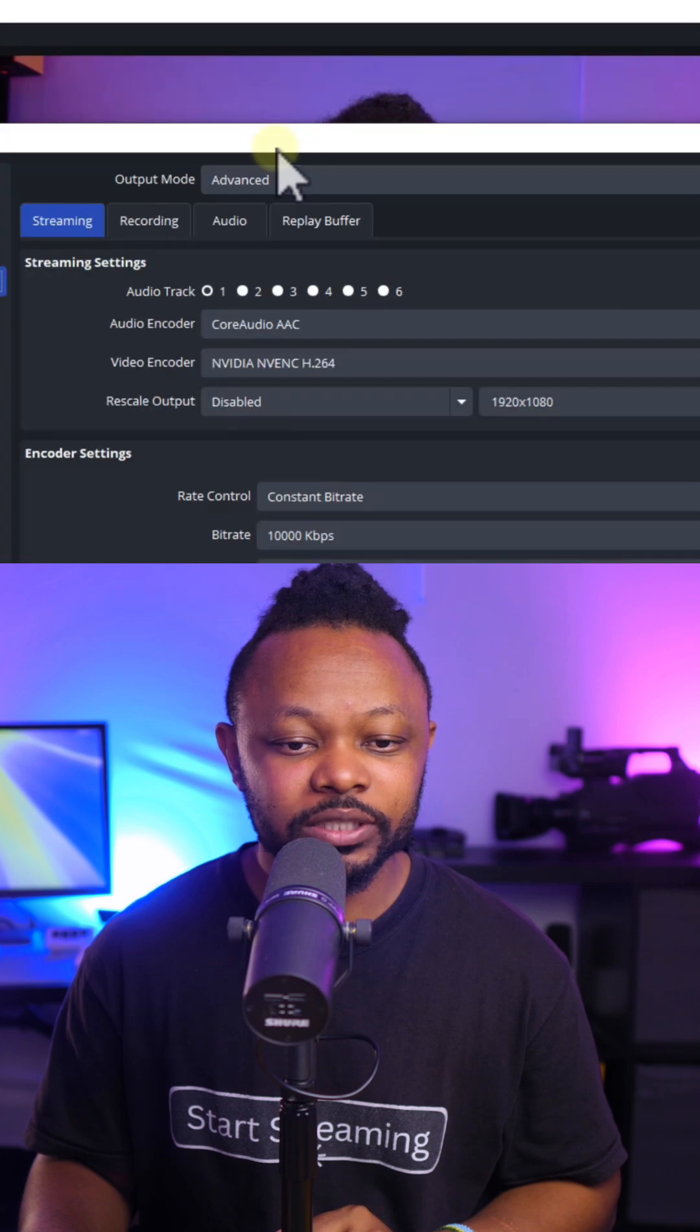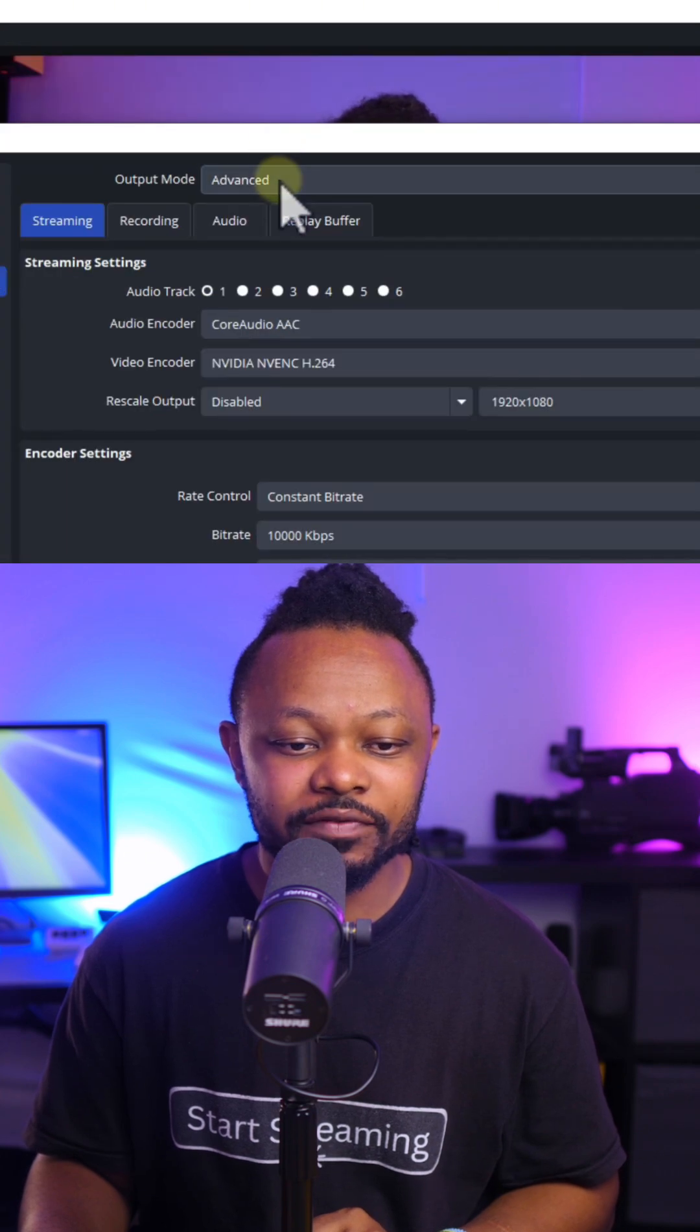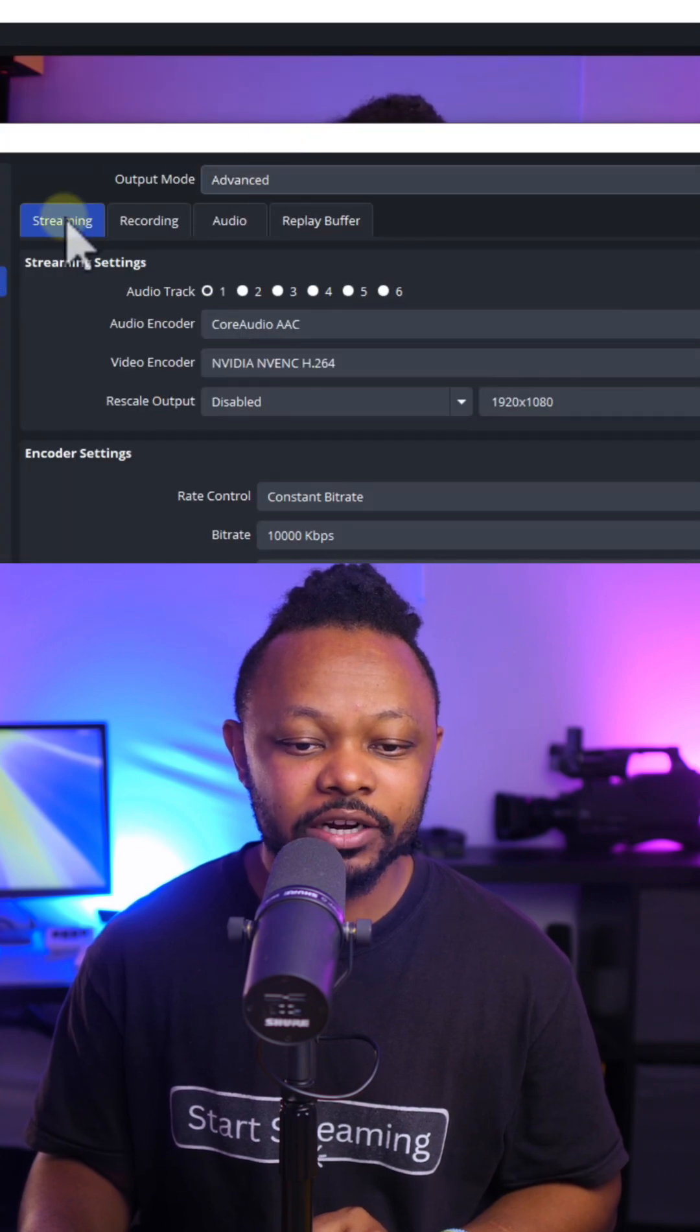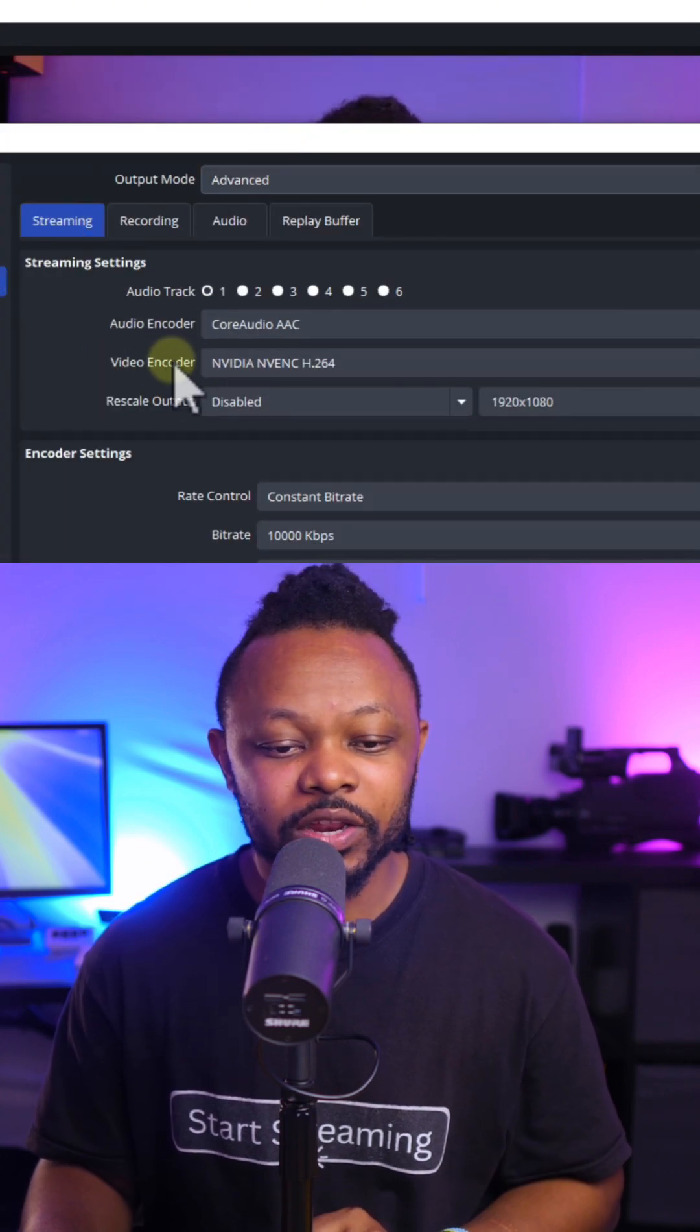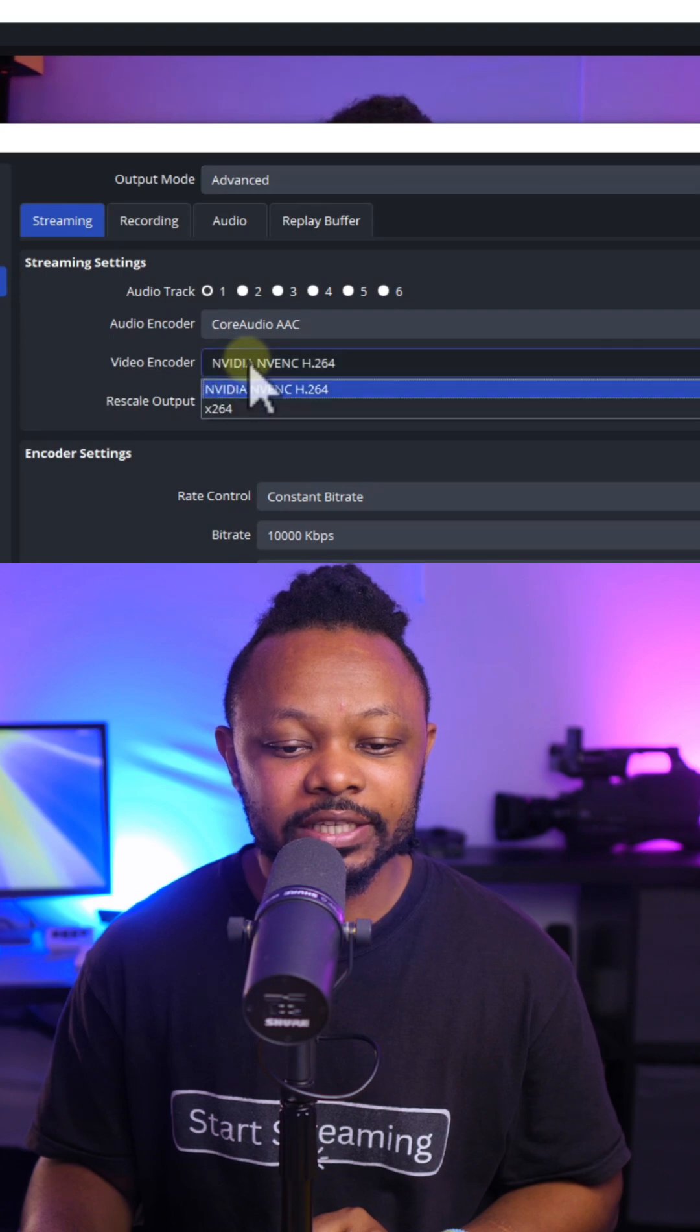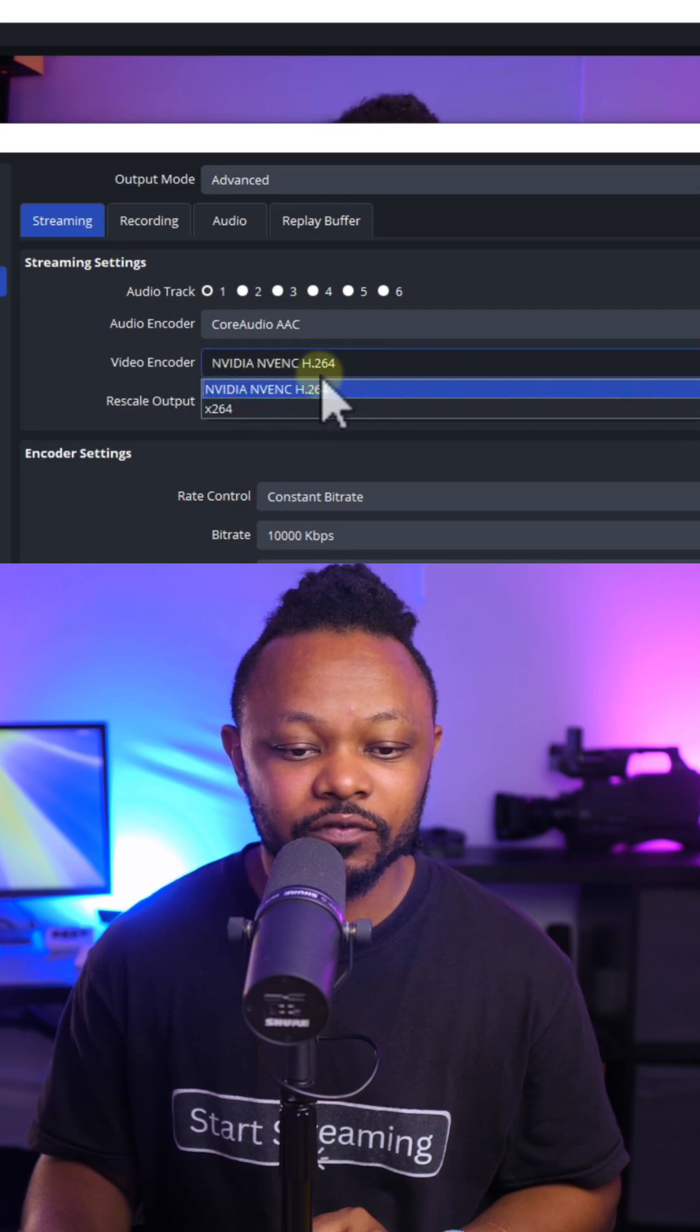Next, go to output. Make sure output mode is set to advanced. Go under streaming. Make sure video encoder is set to NVIDIA NVENC H.264.